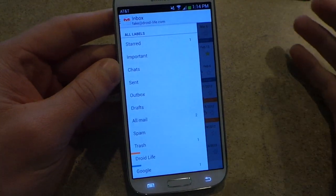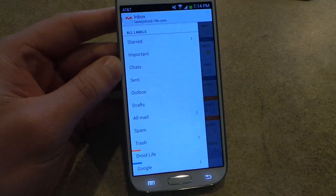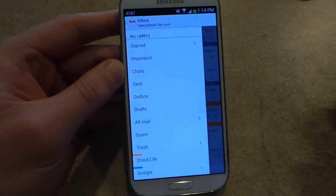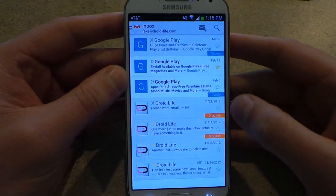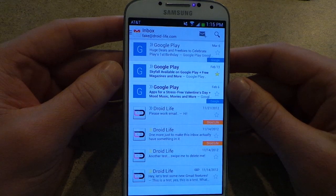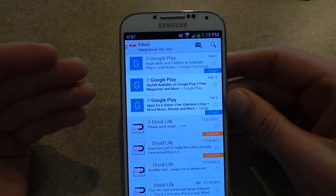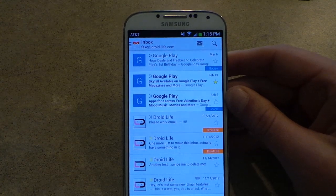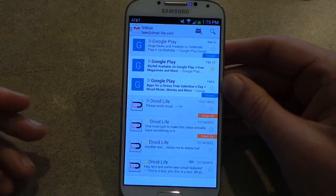Gmail is kind of doing this new thing where it's associating colors for your labels automatically. Like for these ones, it automatically marked them as Google and made it blue. So anything that's going to come from Google Play now is just going to have that Google label, which is fine. Anything that kind of helps the organization of email is pretty much fine with me.